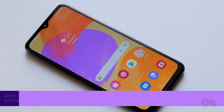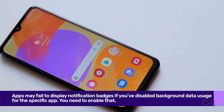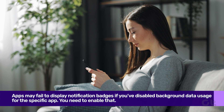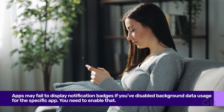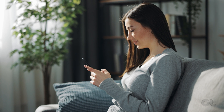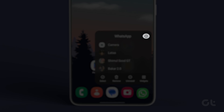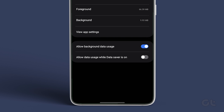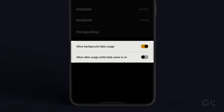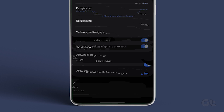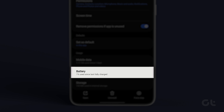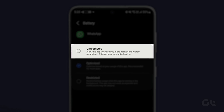Another reason why an app may fail to display notification badges is if you've disabled background data usage for the specific app. Long press on the app's icon and tap on the Eye icon or App Info icon from the menu. Now tap on Mobile Data and enable the toggles next to Allow Background Data Usage and Allow Data Usage while Data Saver is on. Once done, return to the App Info page, then tap on Battery and select Unrestricted from the following menu.